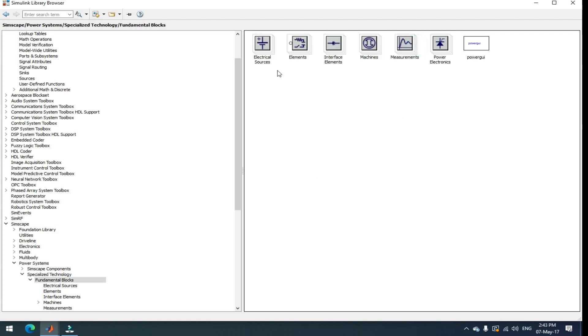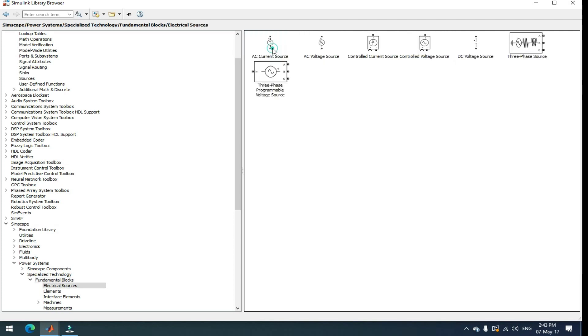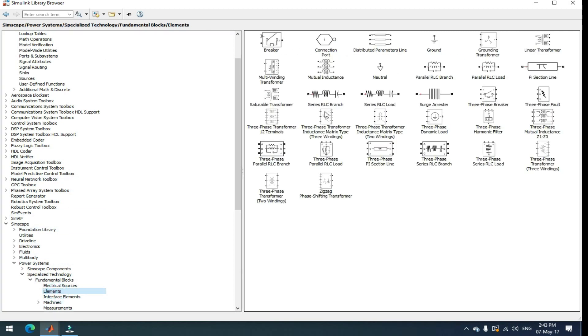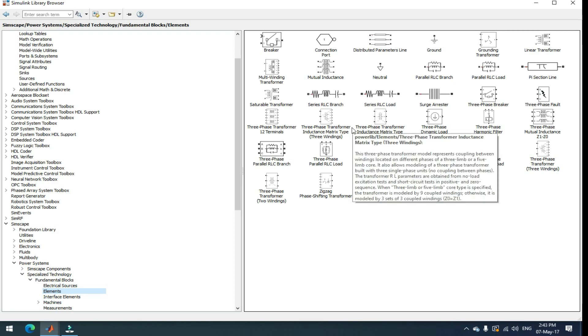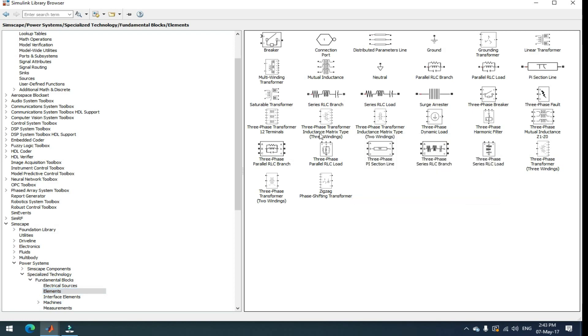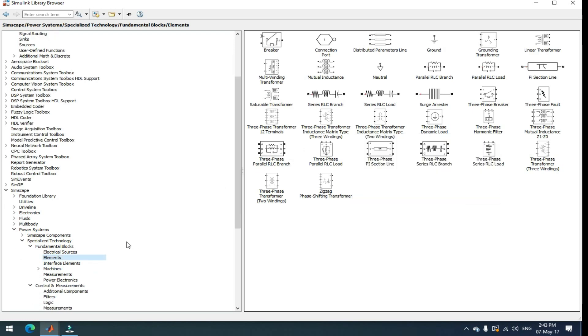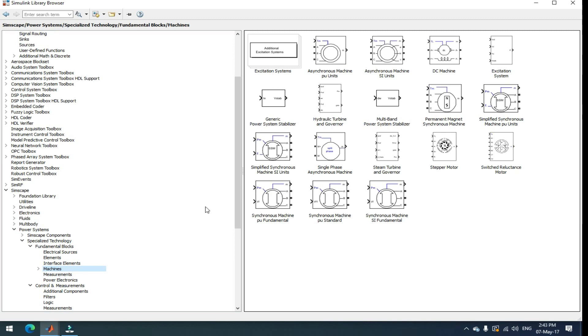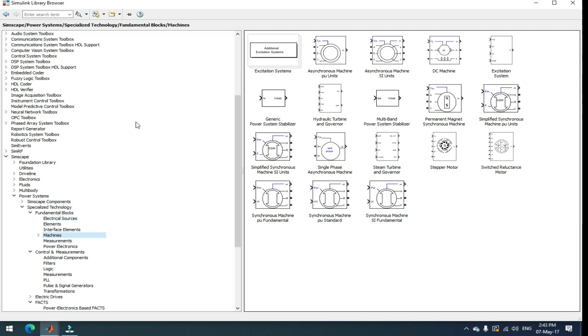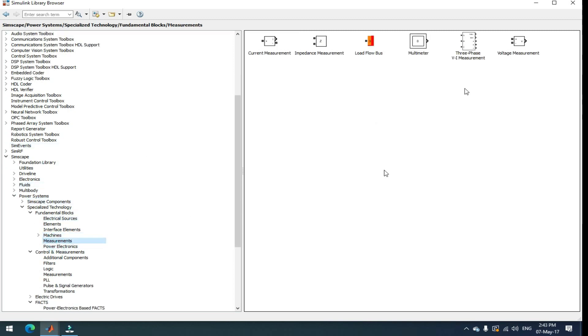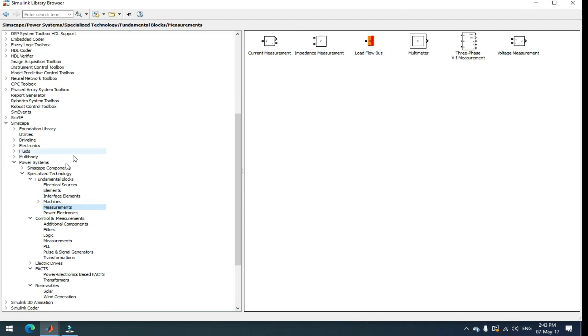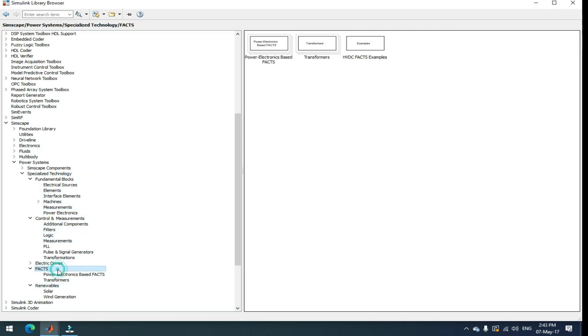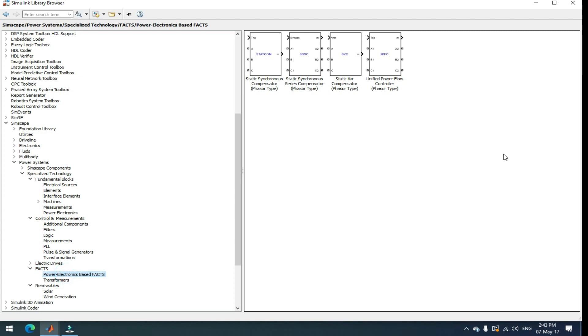Then power systems specialized technology. Here, you can get your electrical blocks. For electrical sources, sources means power giving sources like AC source, DC source, and three-phase AC source. And go to elements, then you can get the elements like RLC branches. And then for machines, go to machines and you can get the motors and generators. For measuring purposes, here you can get the measurement blocks like voltage measurement, current measurement. If you want to take FACTS devices also, here's the option that is FACTS. Here you can get the Tribble SC, SVC, TCSC, STATCOM. This is all the FACTS devices you can take.